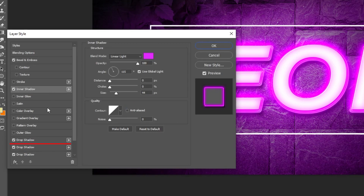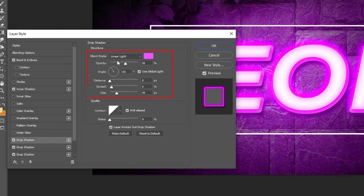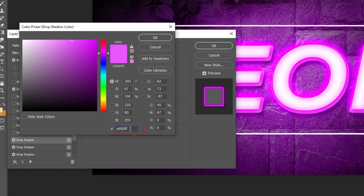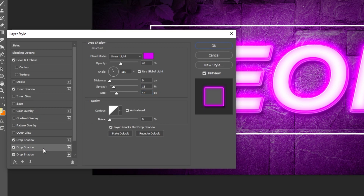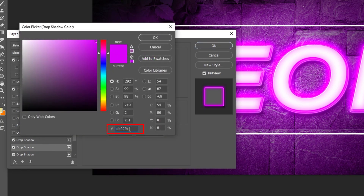Add a drop shadow. Follow these settings. You can pause the video if you want. Add another drop shadow by hitting the plus icon and follow these settings.